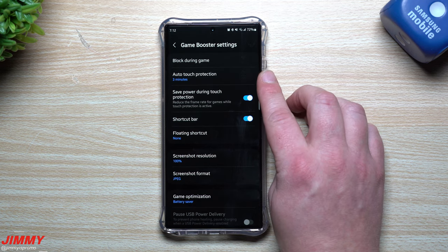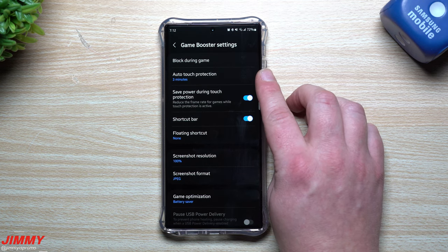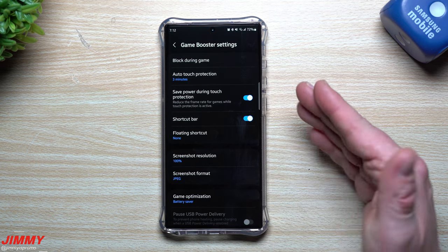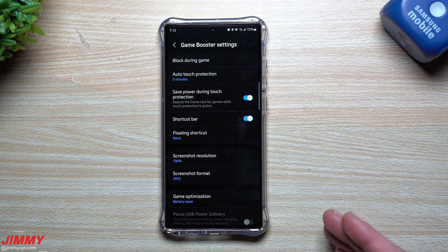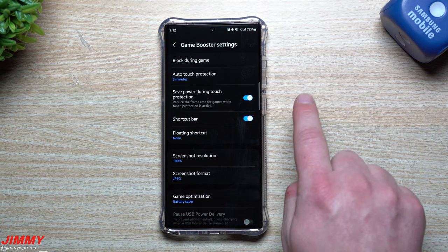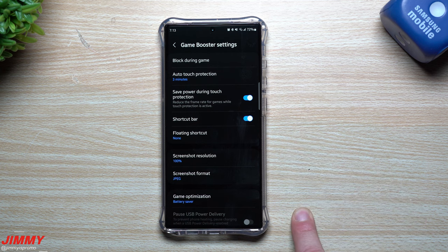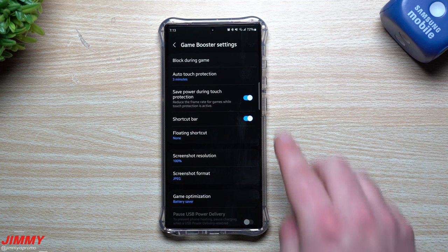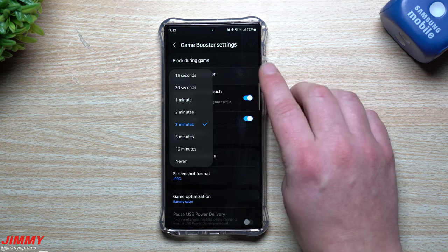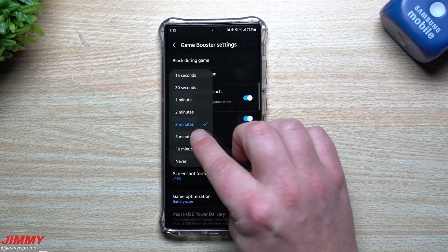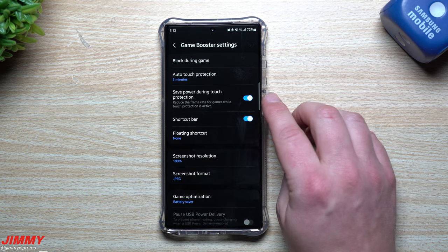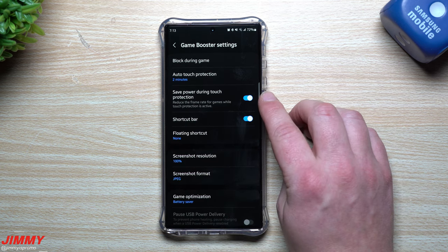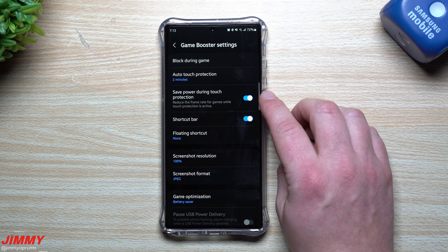Next up is Auto Touch Protection, which puts the phone in a little lock screen. The only way to unlock it and go back to gameplay is by putting your finger on the lock and swiping down or up. It'll automatically do that for you after two or three minutes — whatever you set.